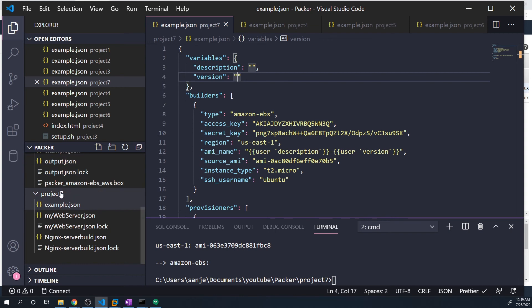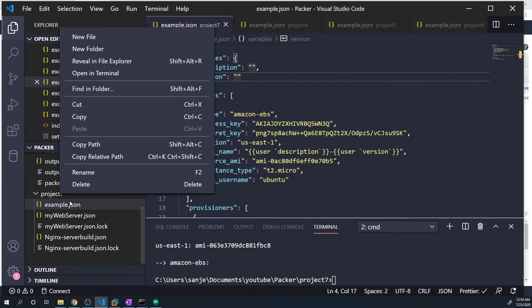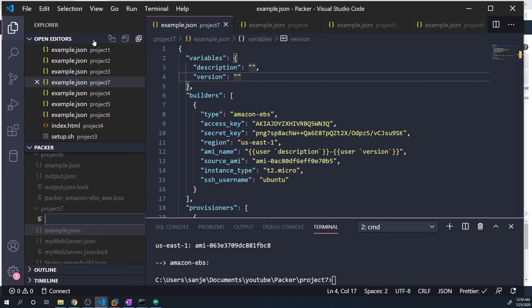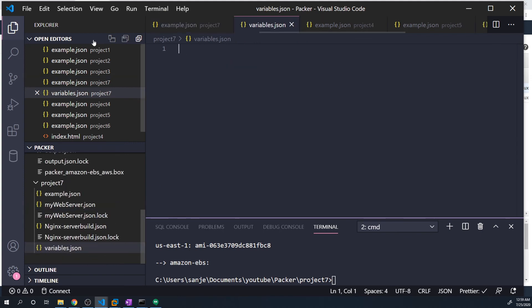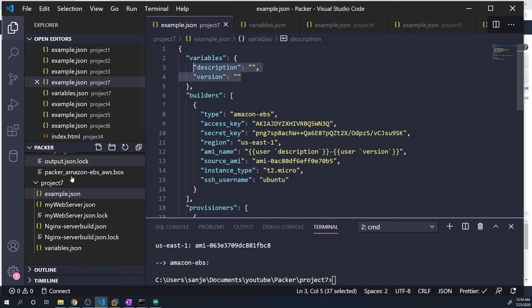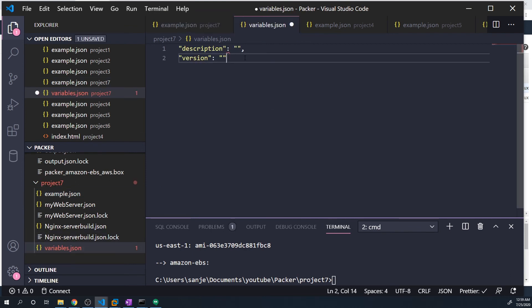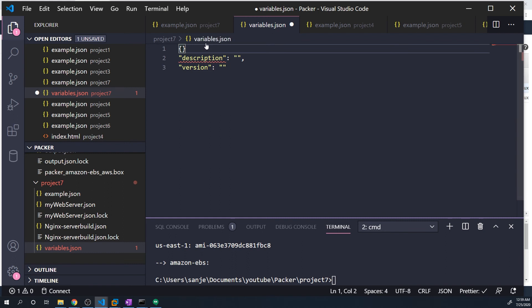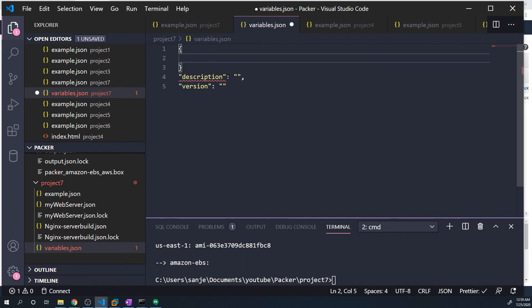The way to do that is let's go under project seven and let's create a new file. We can call this whatever we want. So I'm just going to call this variables dot JSON. And then going back to the example dot JSON, what I'm going to do is I'm just going to copy these.